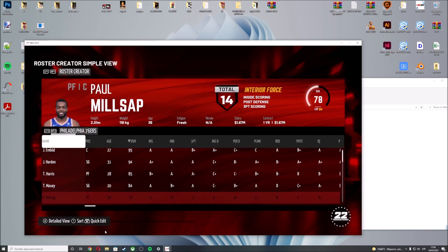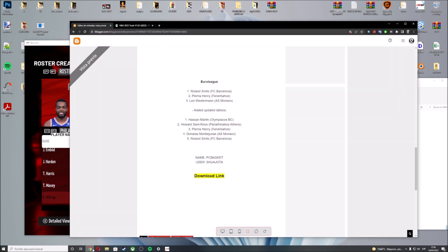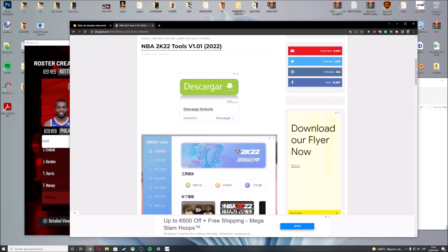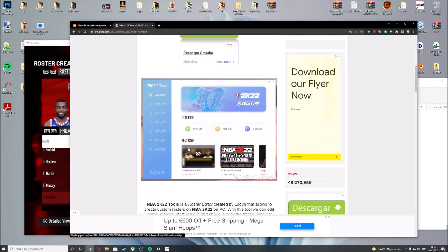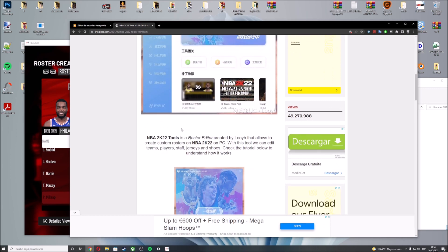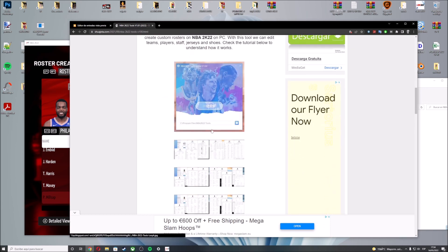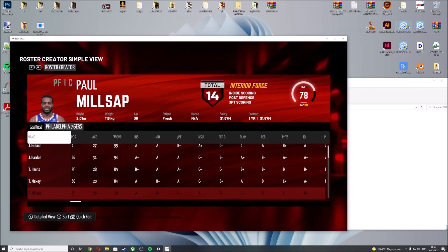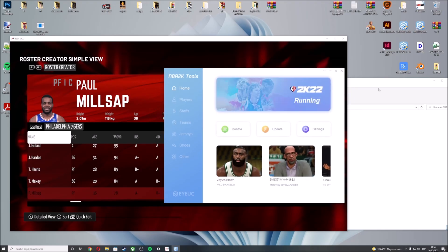The second step is to get the NBA 2K22 tools. Probably you already have this tool. If not, you have the download link in the description box of this video. This is a roster editor, so I'm going to launch this tool.